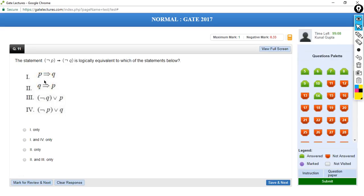The next question: the statement 'NOT of P implies NOT of Q' is logically equivalent to which of the following statements? We have: P implies Q, Q implies P, NOT of Q or P, and NOT of P or Q. So which of these are equivalent to this?